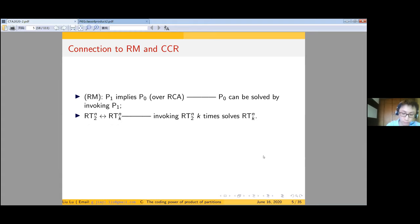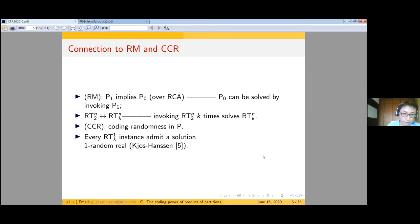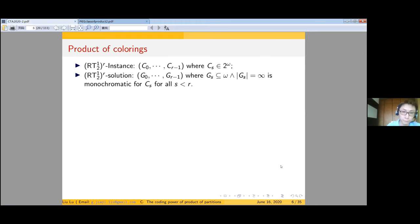Despite being interesting in their own right, these types of questions are closely related to reverse mathematics and computability randomness theory. In reverse math, usually when a problem P1 implies P0, it means P0 can be solved by invoking P1. For example, Ramsey's theorem with two colors is equivalent to Ramsey's theorem with k colors, because we can solve a k-coloring by invoking 2-coloring log₂k times, each time reducing half the colors. In computable randomness theory, some questions ask whether we can extract randomness under some combinatorial notion. In this talk, we are mainly focused on whether 3-coloring can be encoded by a product of finitely many 2-colorings.